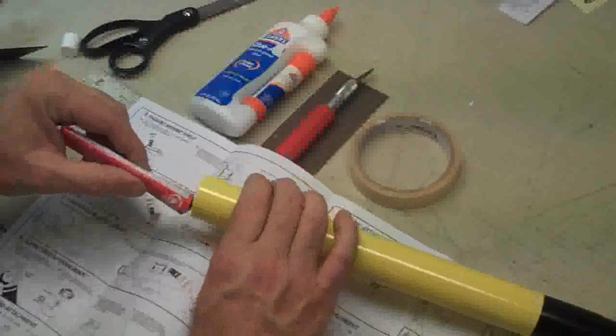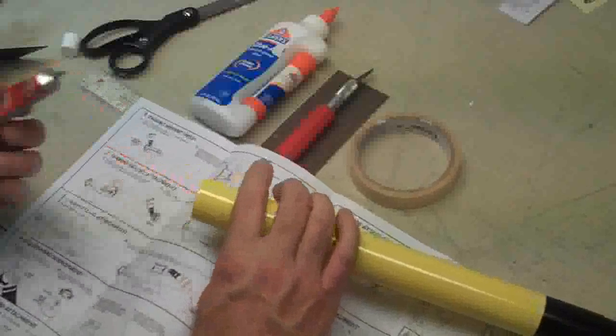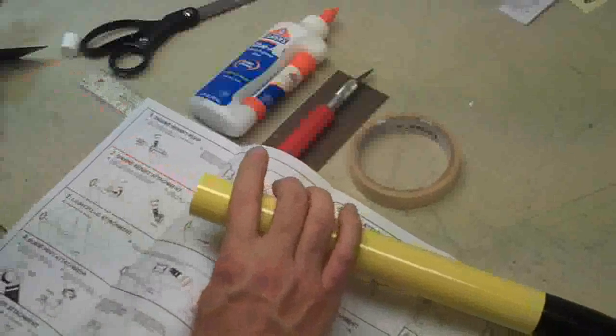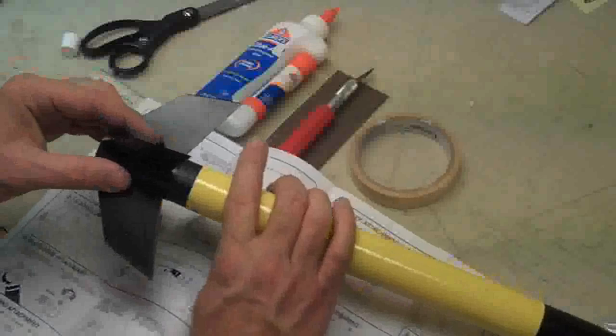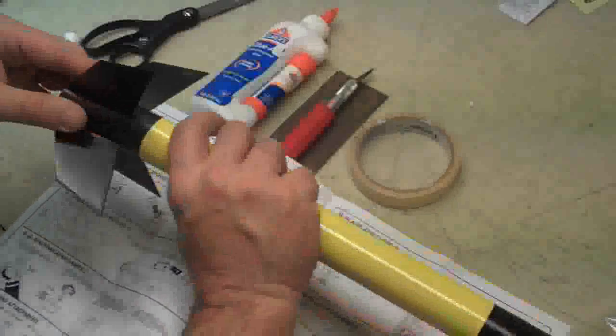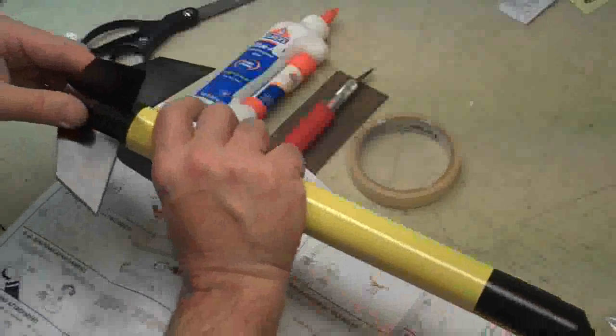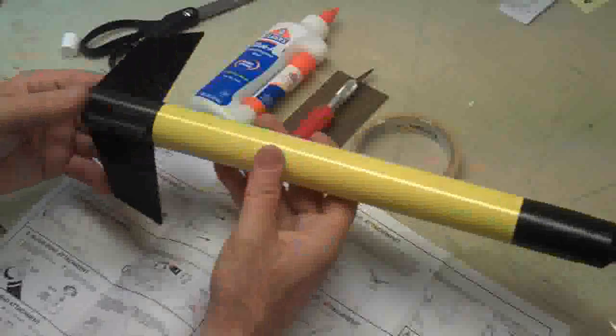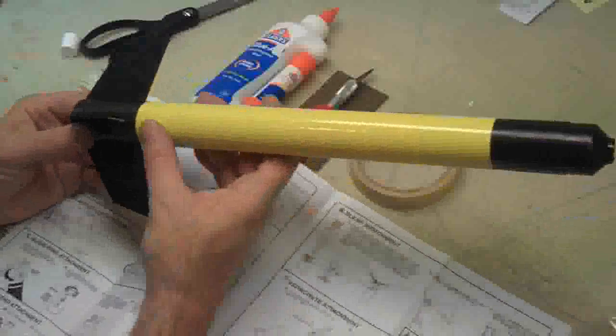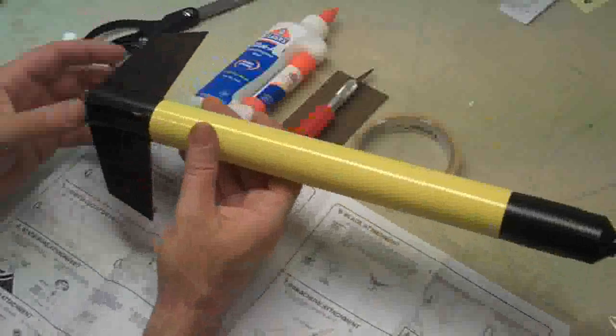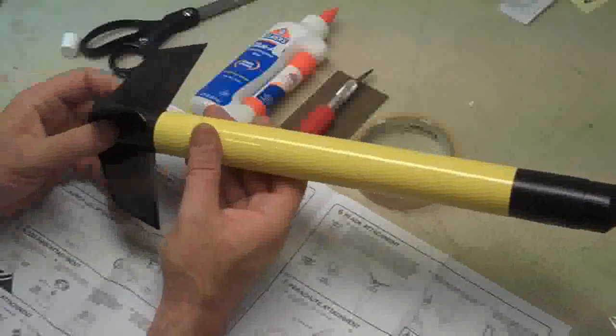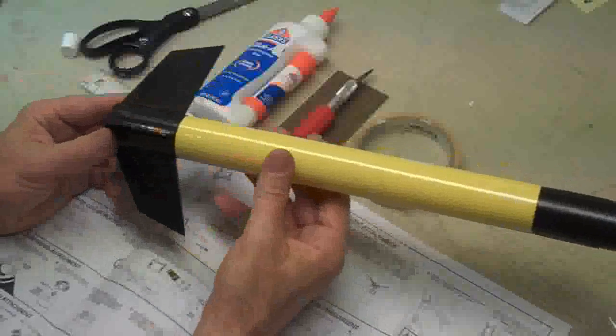I apply some plastic cement to the inside of the tube and then insert your fin assembly right like that. Now it's important that you put the plastic cement on the inside of the tube but not on this. That will make for a better hold.